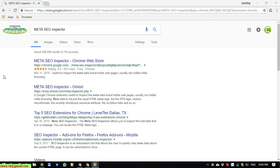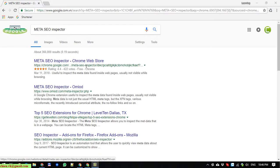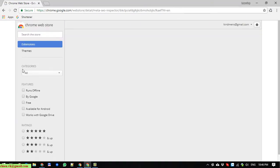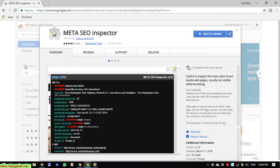This tool is useful for inspecting metadata found inside a webpage, and it would be useful for you when you are doing SEO for your website. Click on the third result: 'Meta SEO Inspector - Chrome Web Store'.